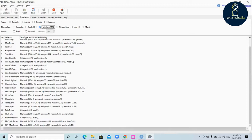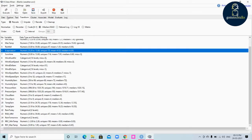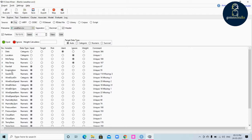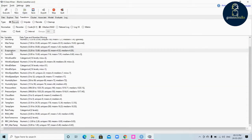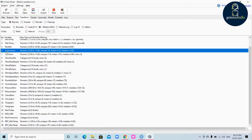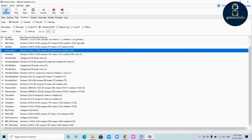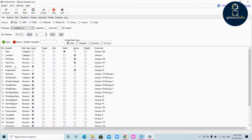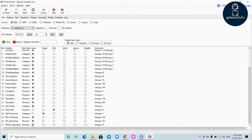Likewise, we can also do median. Click 'evaporation' — in the data tab we can see evaporation as an input value. Now I will go to transform and select 'median' for evaporation, transforming it with the median absolute deviation value. After executing, you can see 'R_MT_evaporation' — 'R' means rescale, 'MT' is median. If you go to data, evaporation has been ignored and 'R_MT_evaporation' is considered as an input.